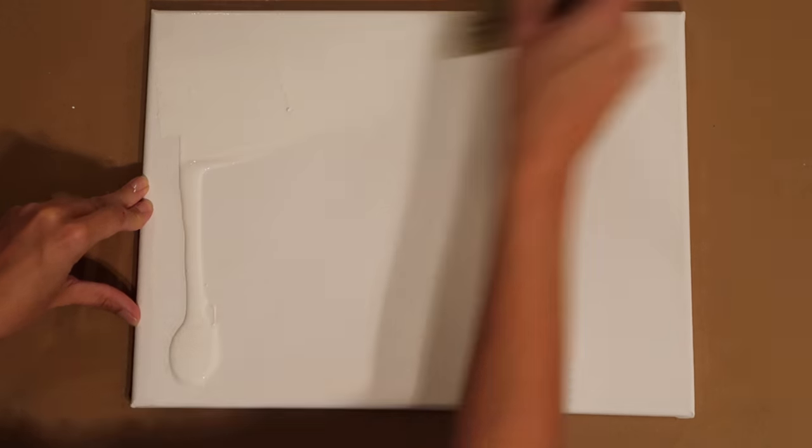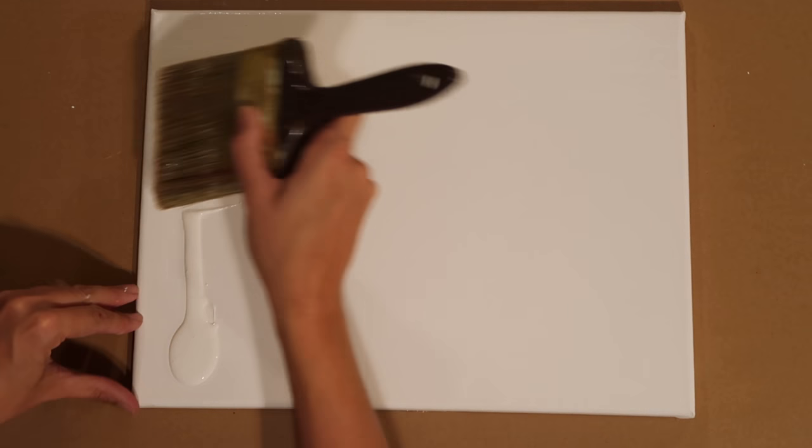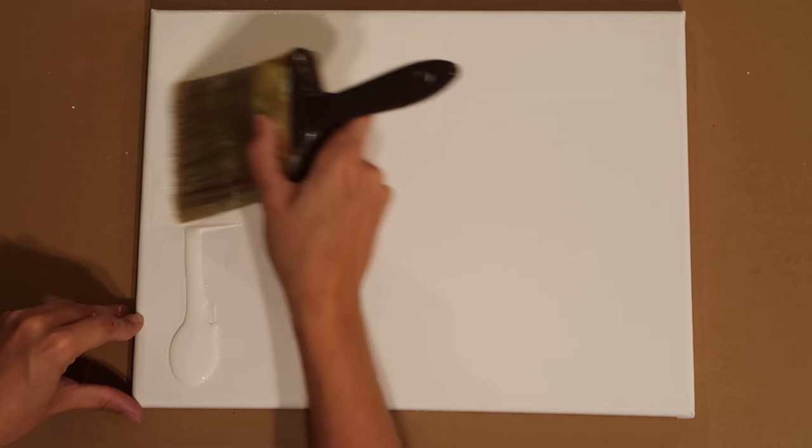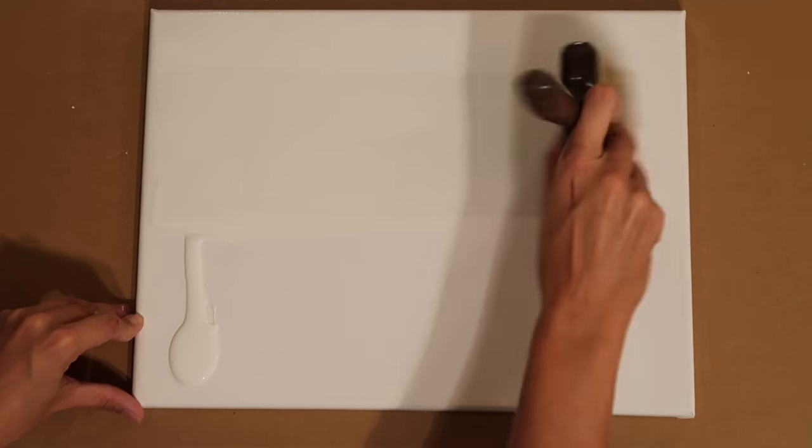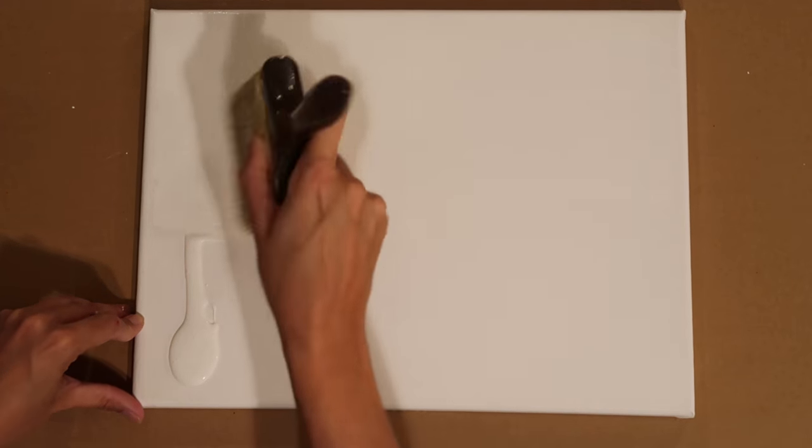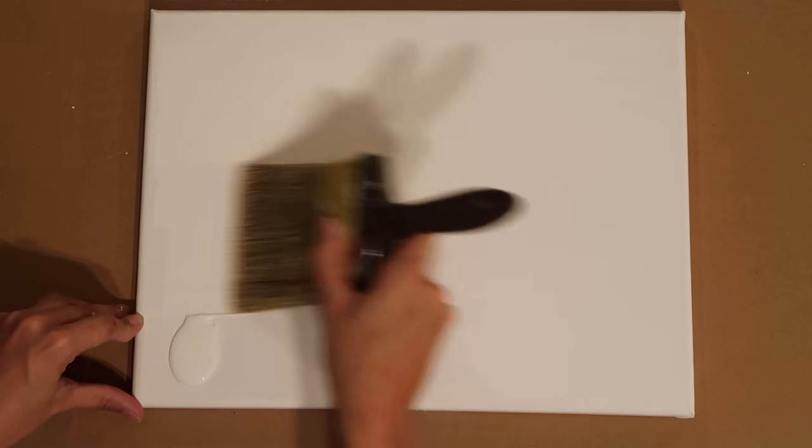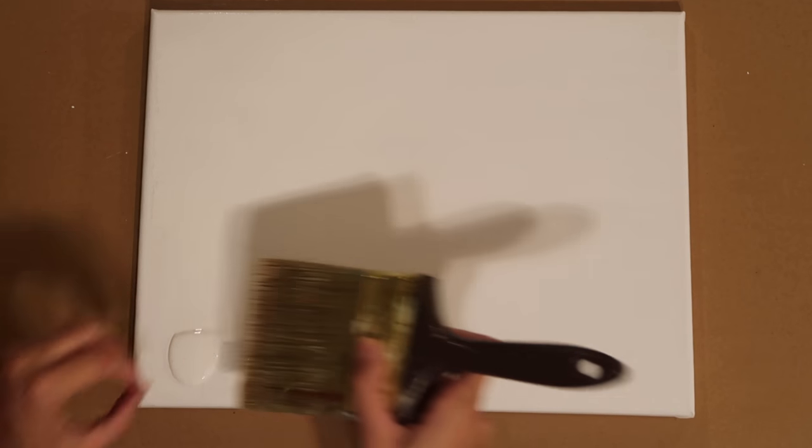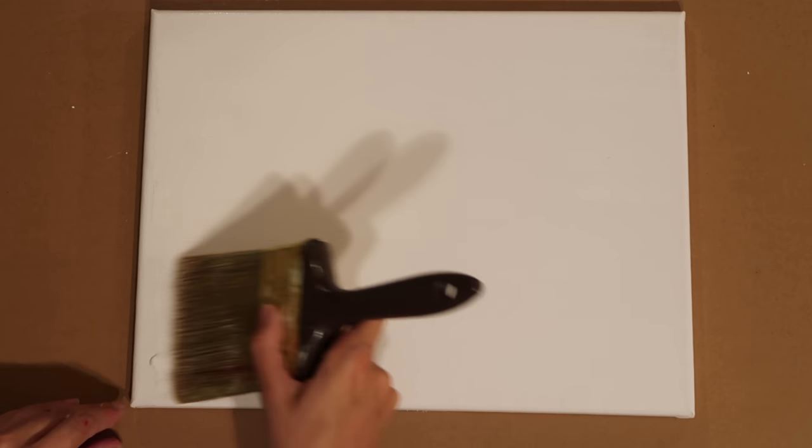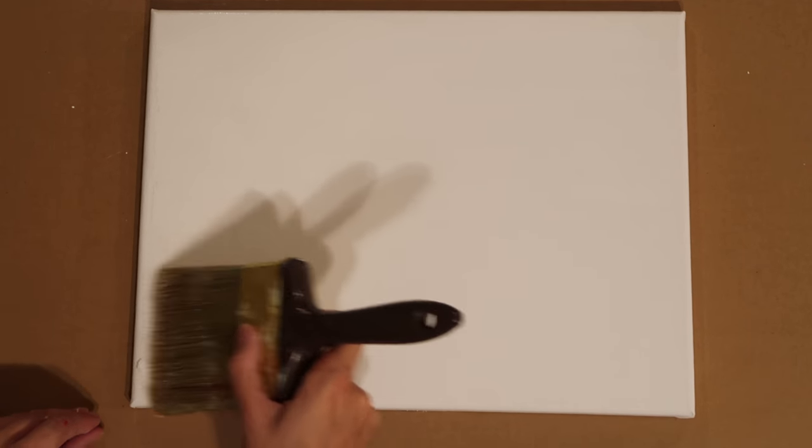So you're literally just going to spread it all the way across. Some people like to do the edges as well. Now remember the benefit of actually putting gesso onto your canvas is that you're actually enabling the paint to stick. So there's a little bit of grit in this.